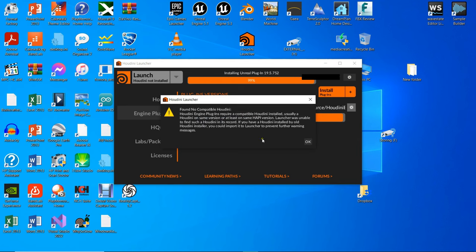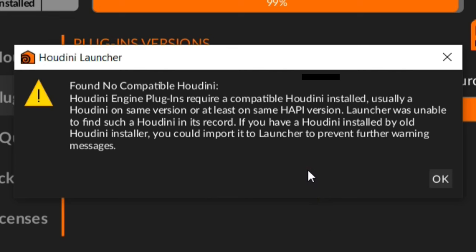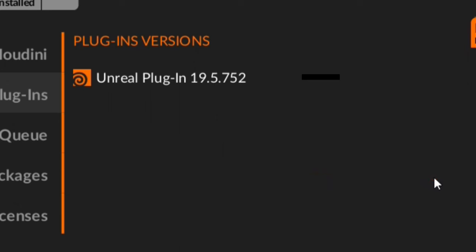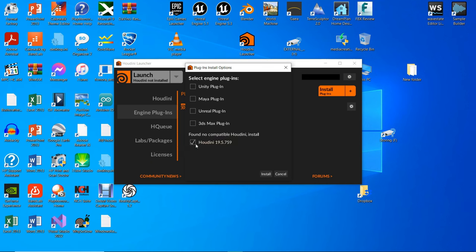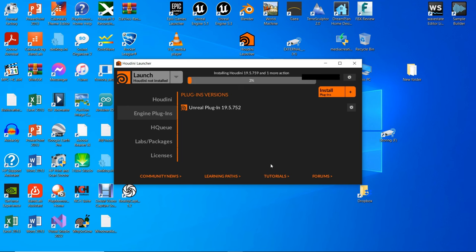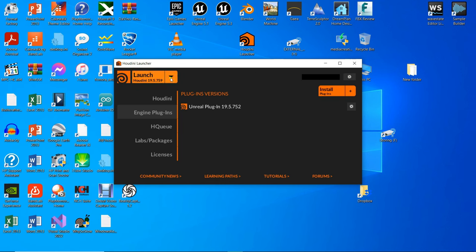As you can see, this error message indicates that no Houdini application is installed so far. Therefore, let's go ahead and install it, because the plugins depend on it. After installation is complete, go ahead and launch it.